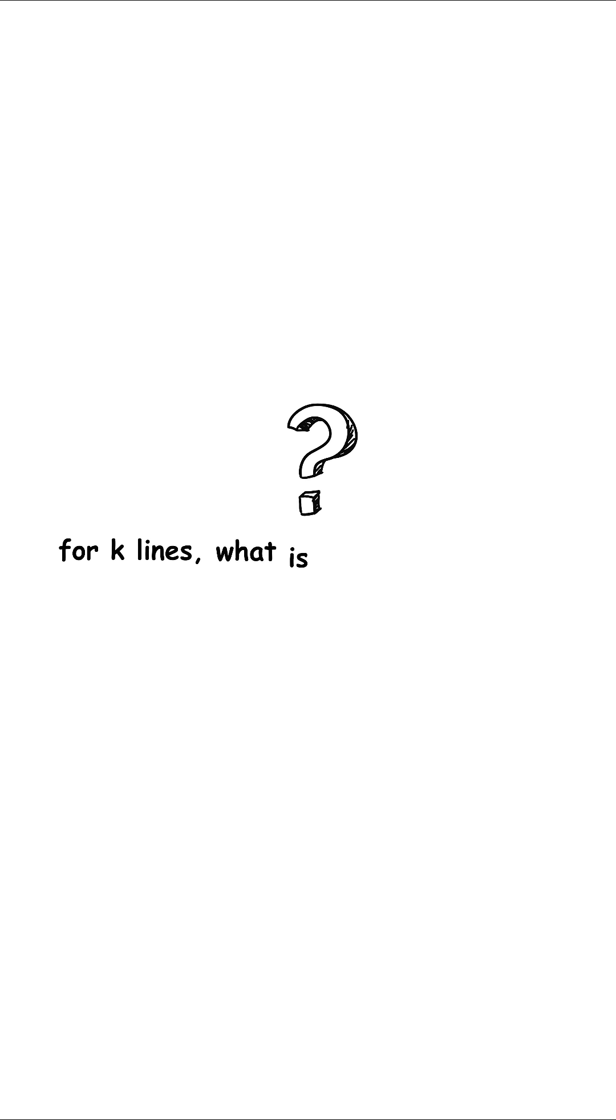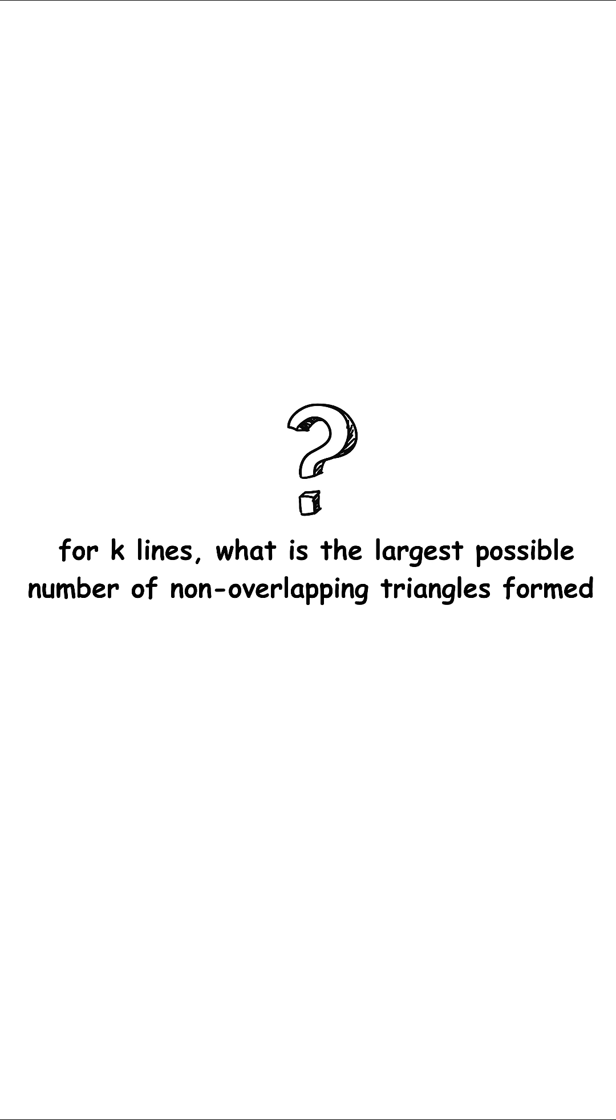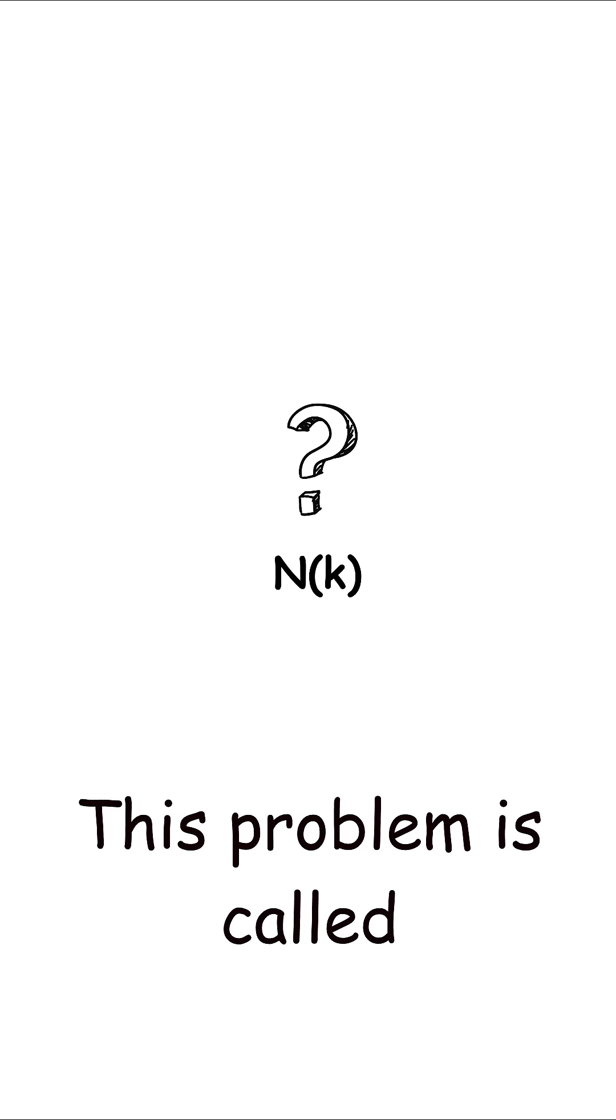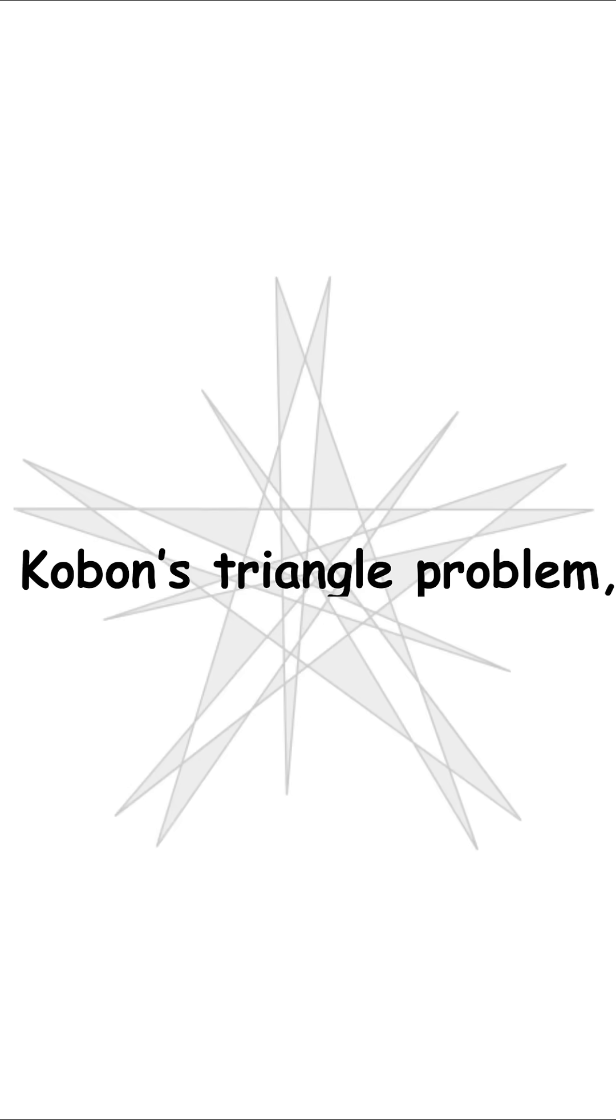So in general, for k lines, what is the largest possible number of non-overlapping triangles formed? n of k. This problem is called Koban's Triangle Problem, named after Koban Fujimura.